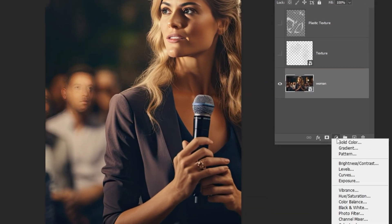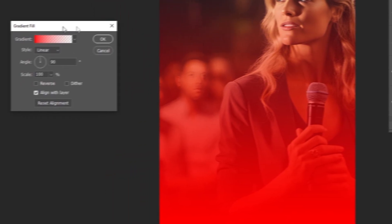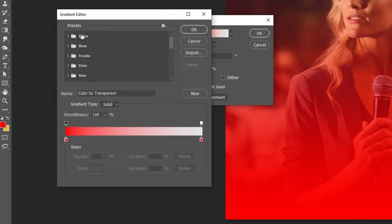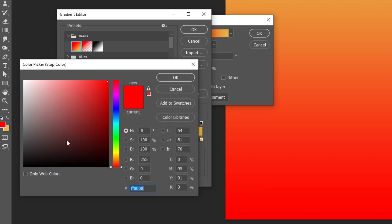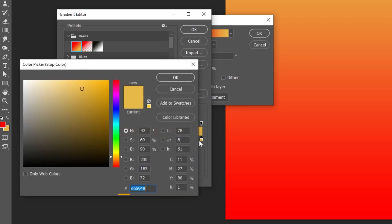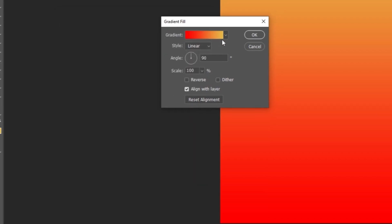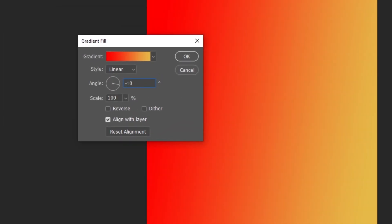Go to Adjustment Layer and choose Gradient. Pick any gradient color, and then change them to these specific colors. When you finish press OK. Change the angle to minus 10 degrees.